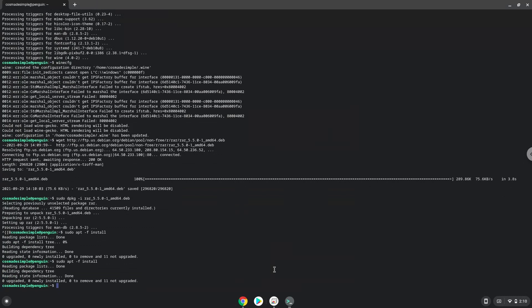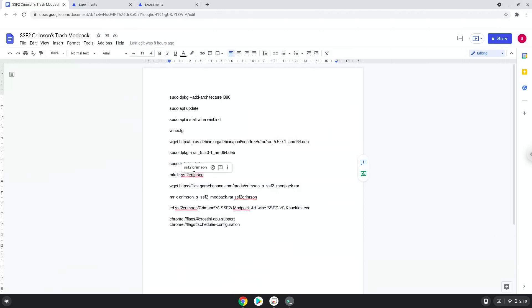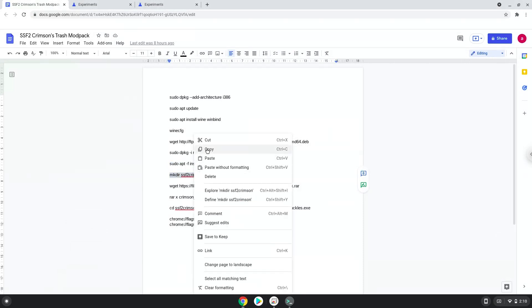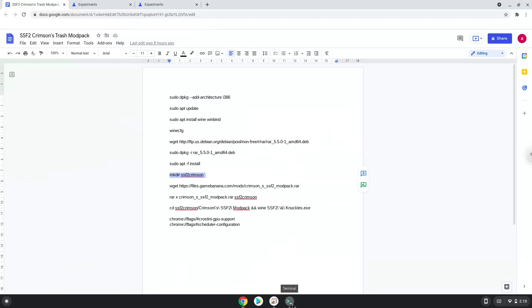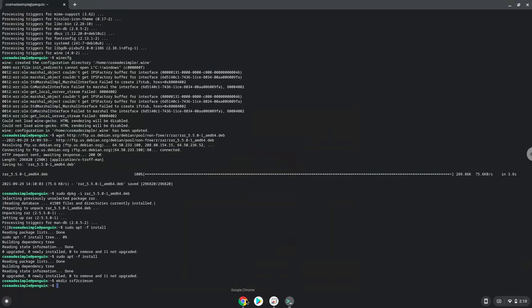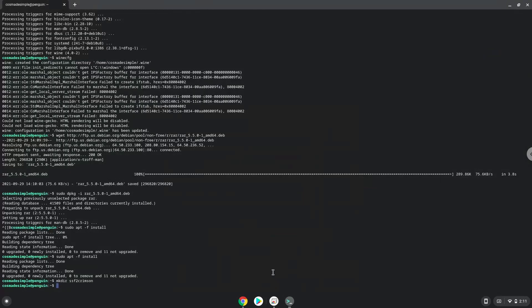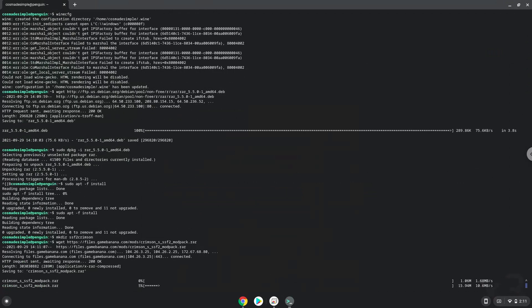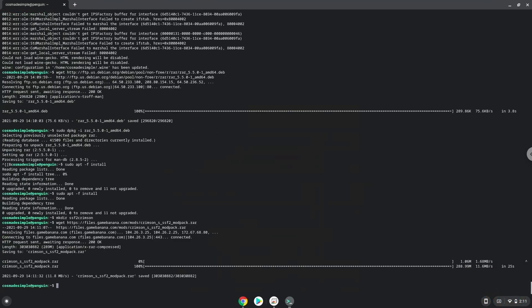Now we will create a folder to which we will extract the game. Now we will download the game. Now we extract the game.